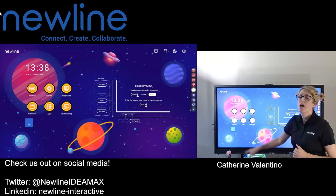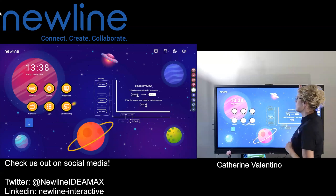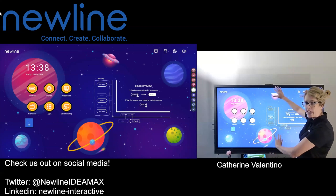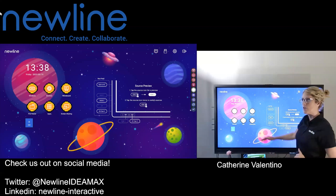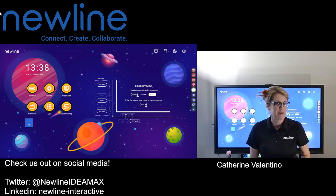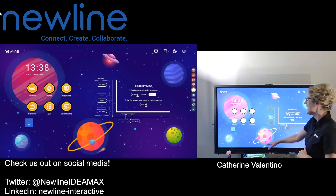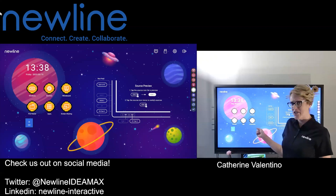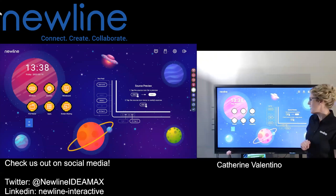Sometimes you want something different happening up on the panel than on your computer. For example, if you're an educator and you have a worksheet, a movie, or something else going on on the panel, and you want to finish up emails, get ahead on grading, or anything else from your computer without having it show up on the panel — that is what we are talking about today.